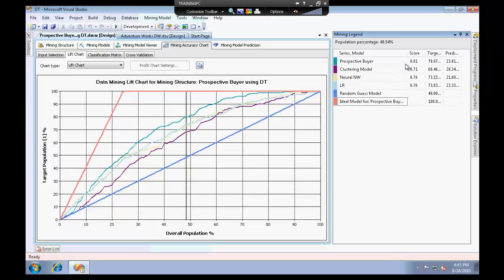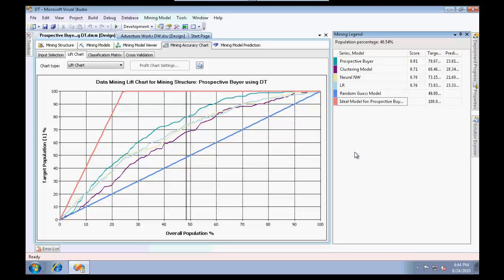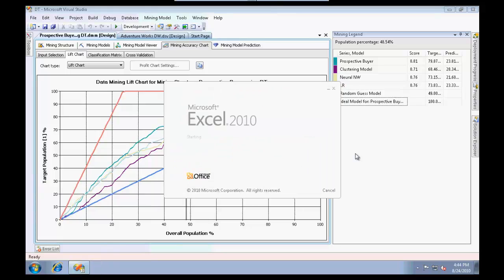The next small demo that I'd like to show you is basically using the time series algorithm. Internally it uses the ARIMA algorithms and generally it's used for forecasting of numerical data. I'm going to show this small example using Excel.